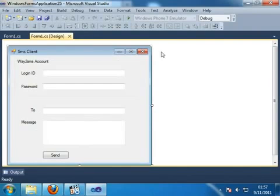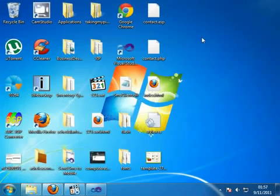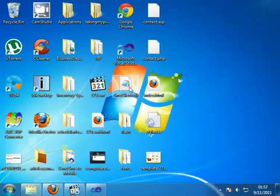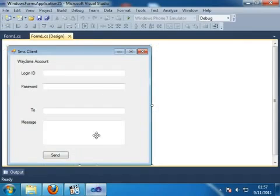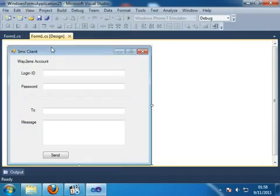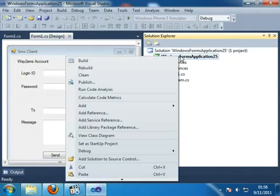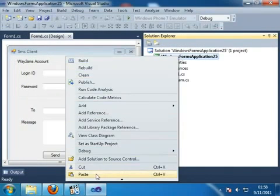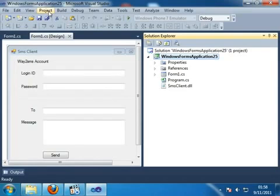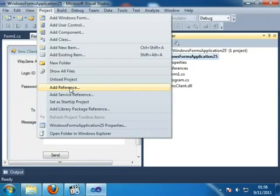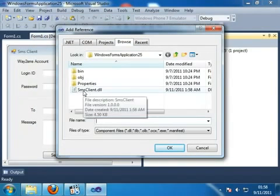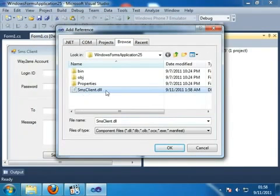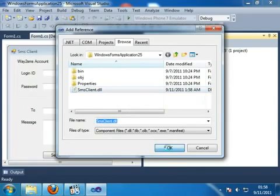So minimize and then copy this DLL file and click on View then Solution Explorer. Then right click on Windows Forms Application and paste it. And after this click on the project then add reference then browse and then select the SMS client.dll file and then click OK.